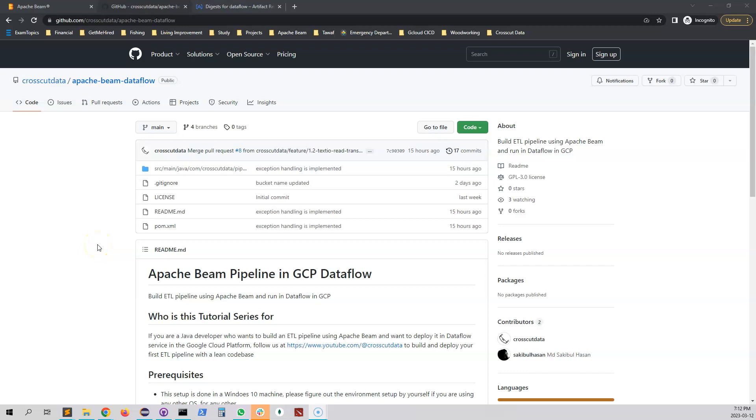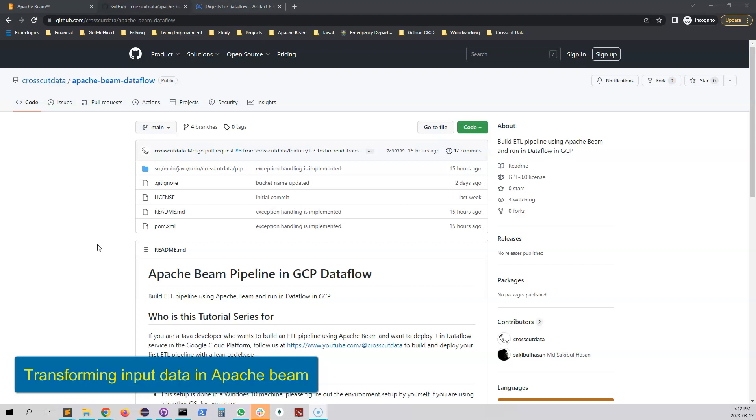Welcome to the fifth video of the Apache Beam series. In this video we will add a new step which is our transformation step and this step will help us to modify our incoming data.